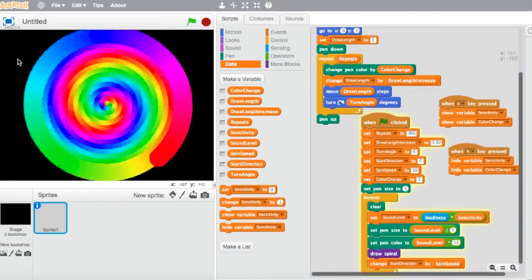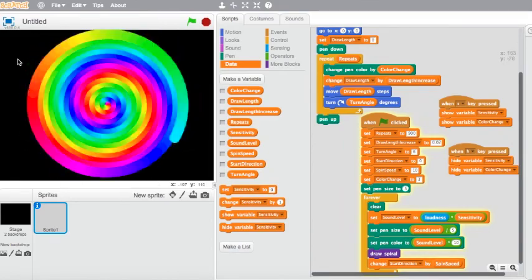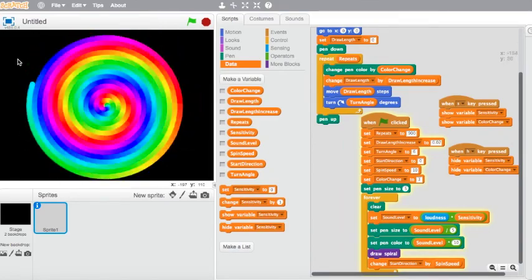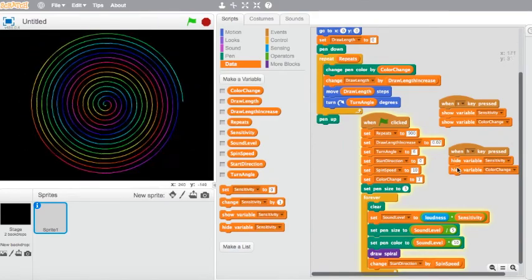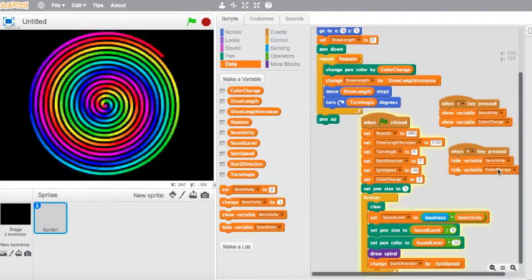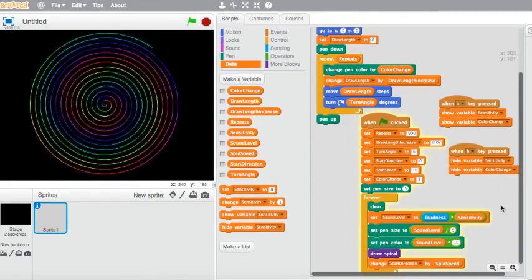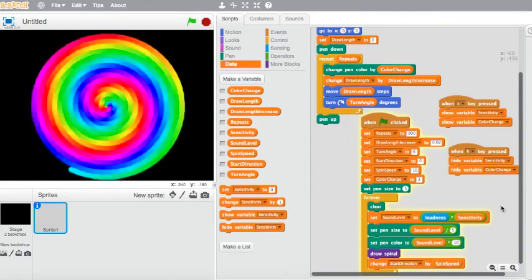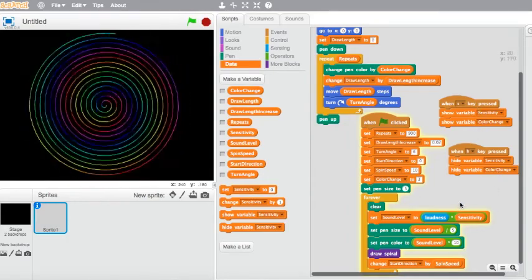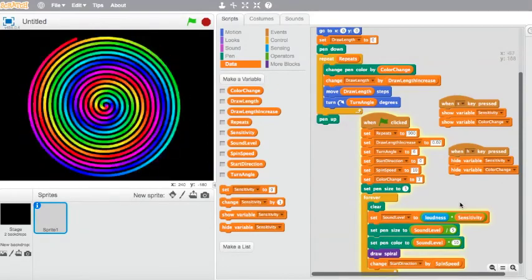Neat little project — play around with that. These are good techniques to know: how to show and hide variables in future projects, or have your project react according to sound. Hope you've enjoyed this little art project.